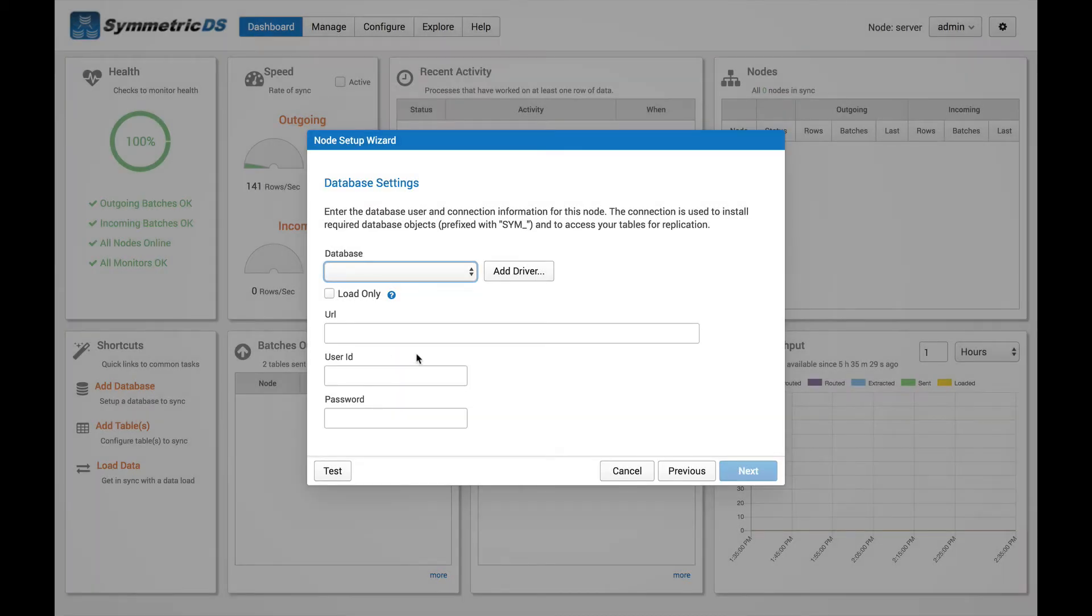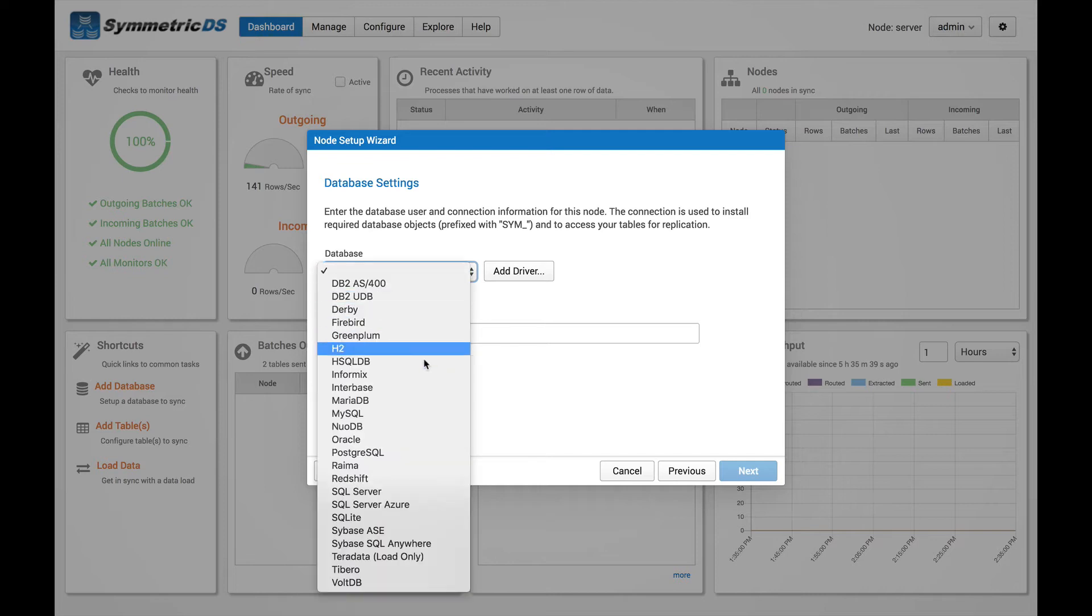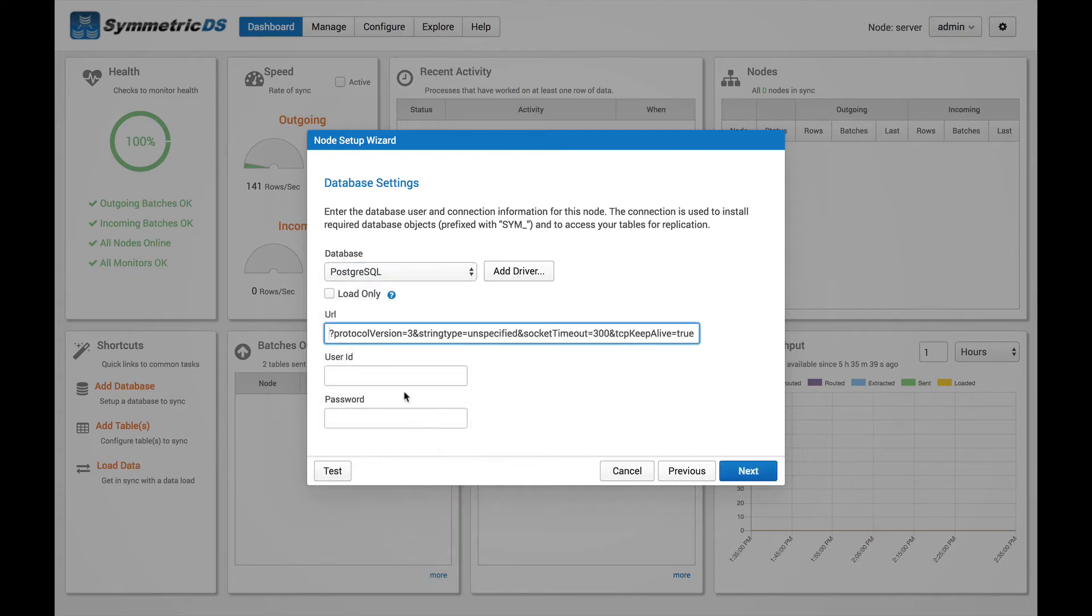Now if you set up your master node already, it's going to look very similar. We're going to go through that same database screen. And again, I've got another Postgres database, so I'm going to select Postgres here. And let me fill in my database information.